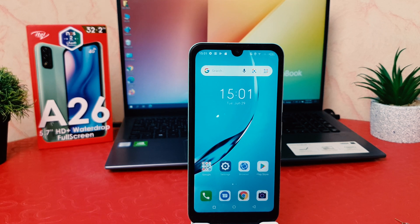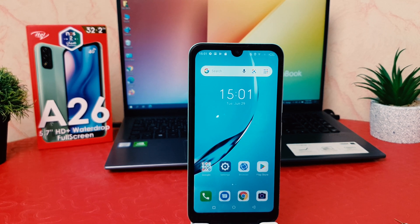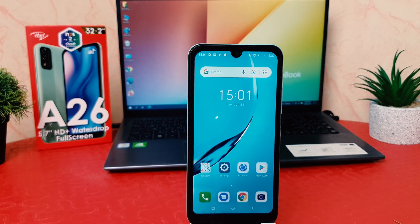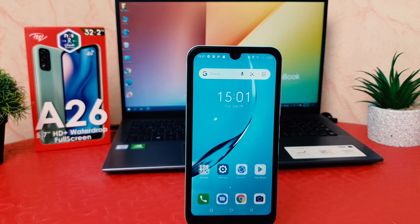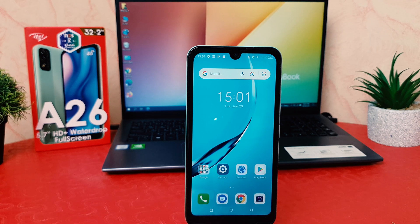Hello and welcome back to my another tutorial. In this tutorial I'm going to share with you how to change screen timeout in your itel A26, so let's take a look how to do that.